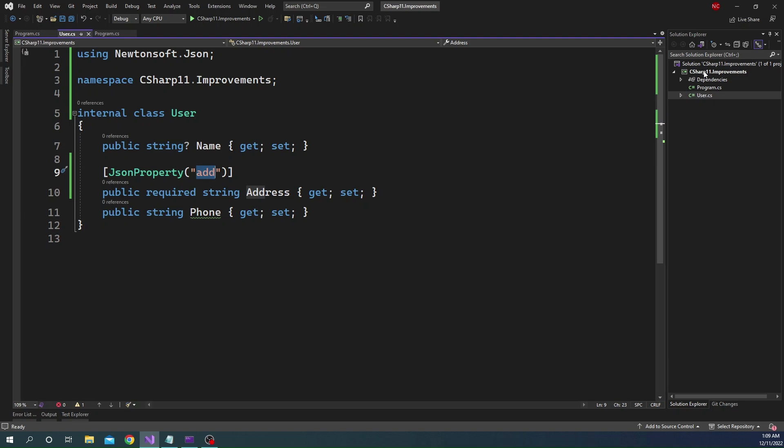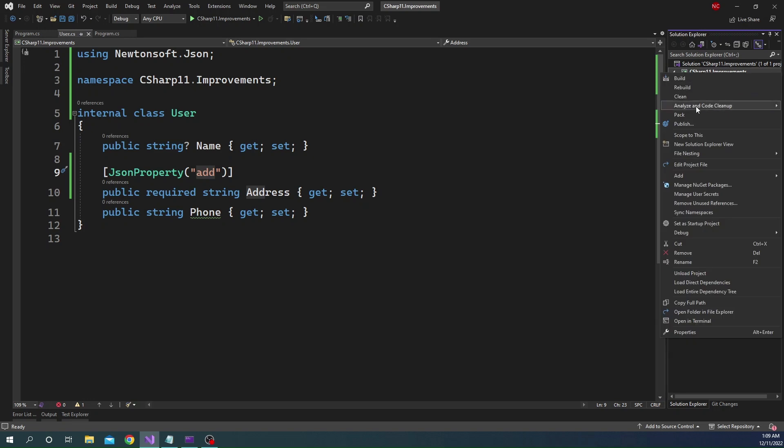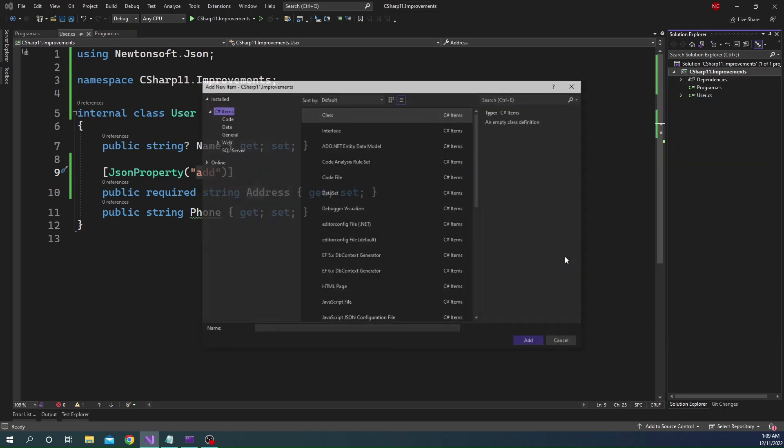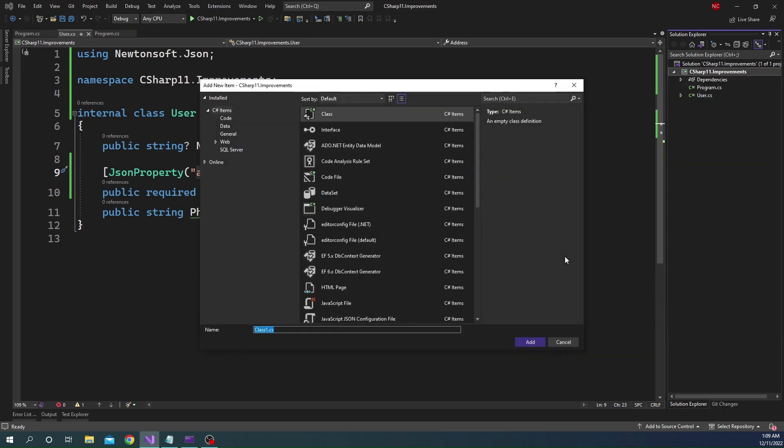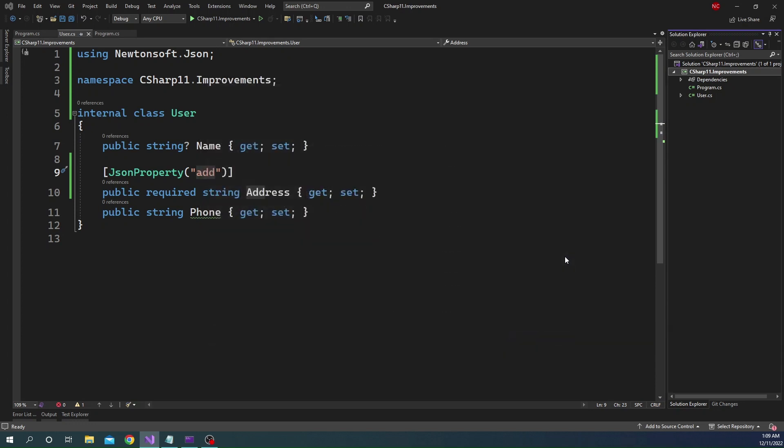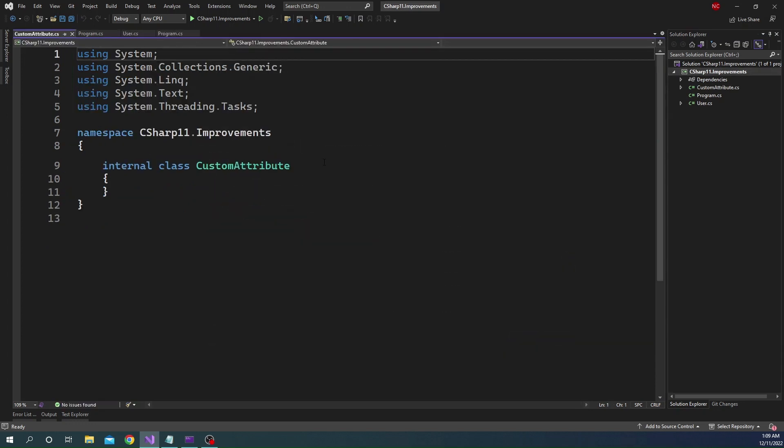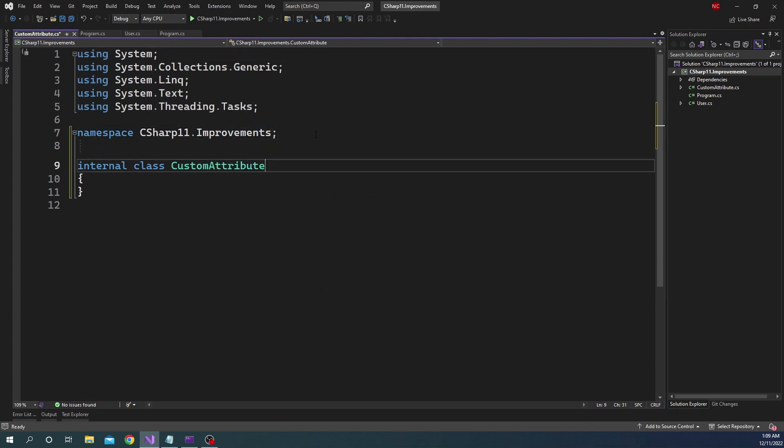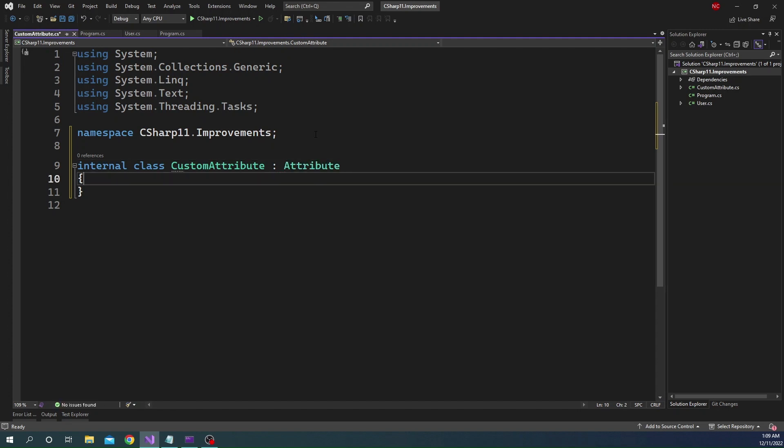So for that, I'm going to go ahead and create a new class. And I'm going to name this class as customAttribute. And this class, as I mentioned, will derive from the attribute-based class.